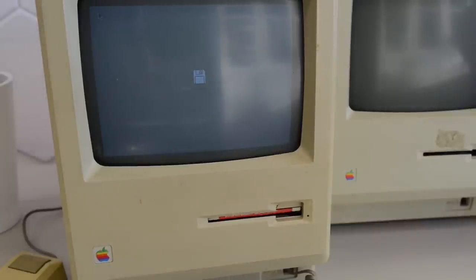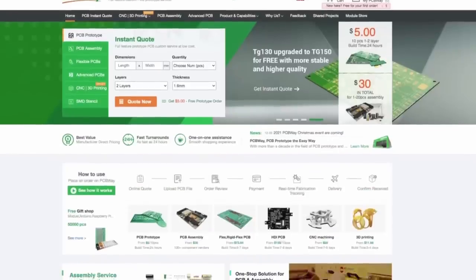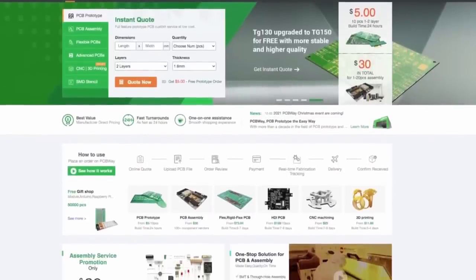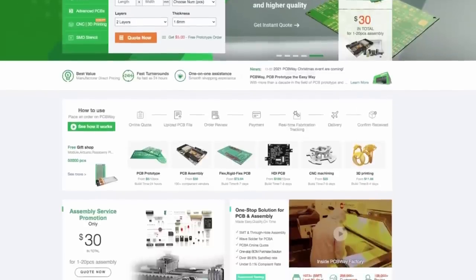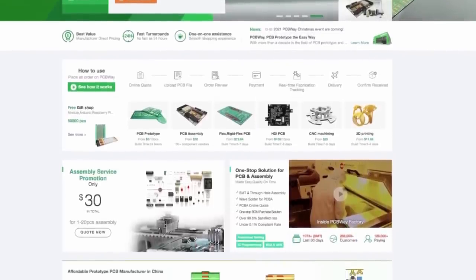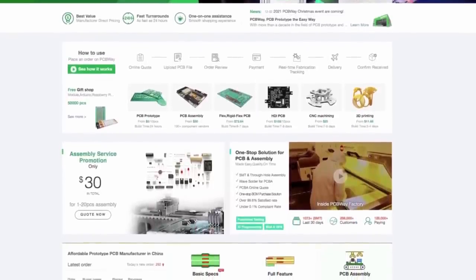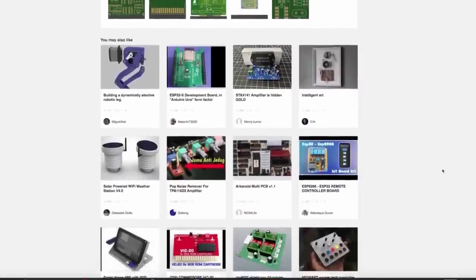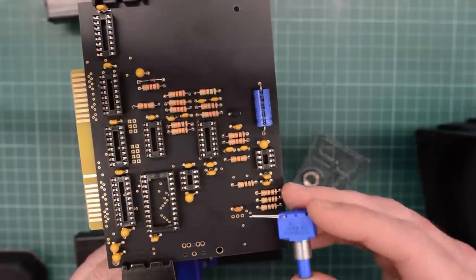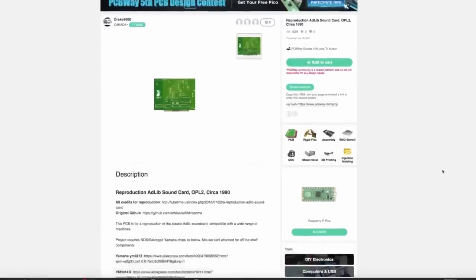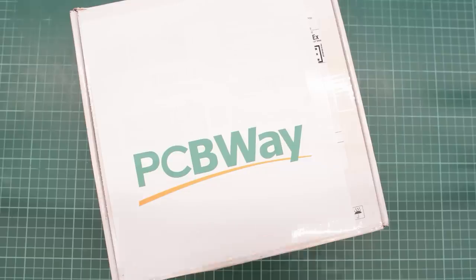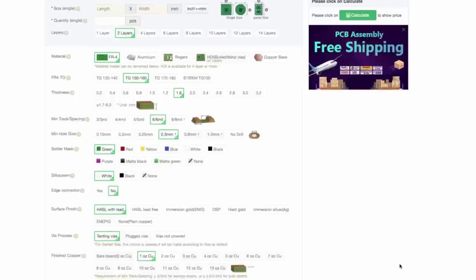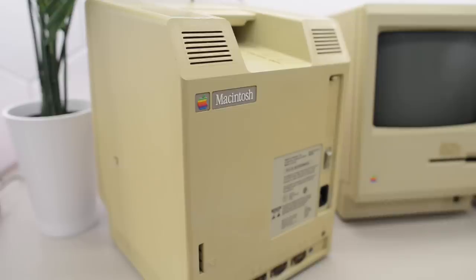Before we do I'd like to thank our sponsor PCBWay. Aside from making excellent PCBs, they also do CNC machining, sheet metal fabrication, 3D printing and injection molding. Check out their shared projects page where you will find some really cool projects for your vintage PC. Get an instant quote now at pcbway.com. By the way, thanks to PCBWay I'm using a new microphone in this video. Thank you PCBWay for supporting this channel.